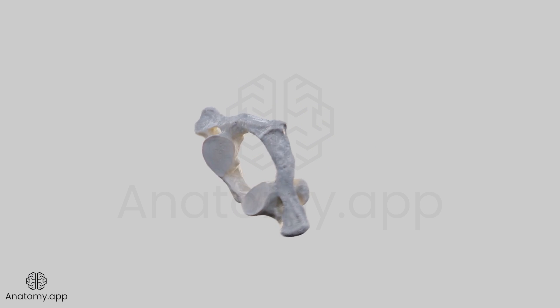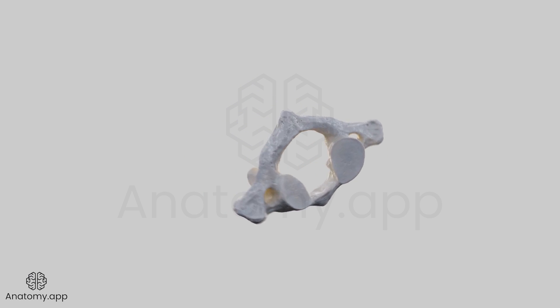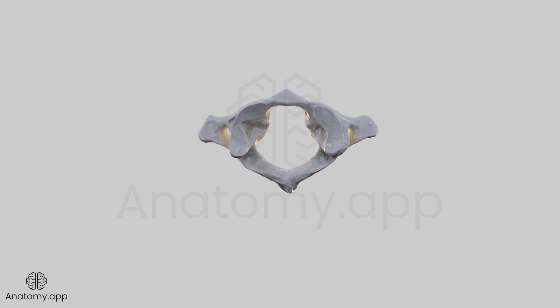Also, its shape is different from the other cervical vertebrae, and it appears ring-shaped when viewed from above.